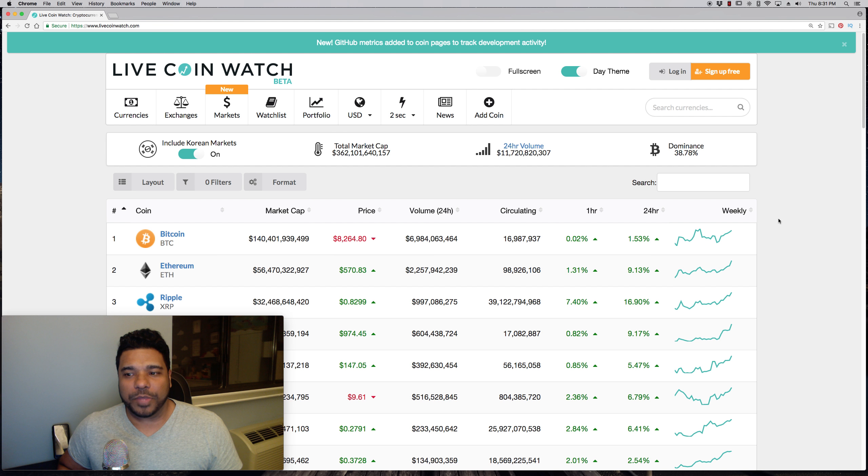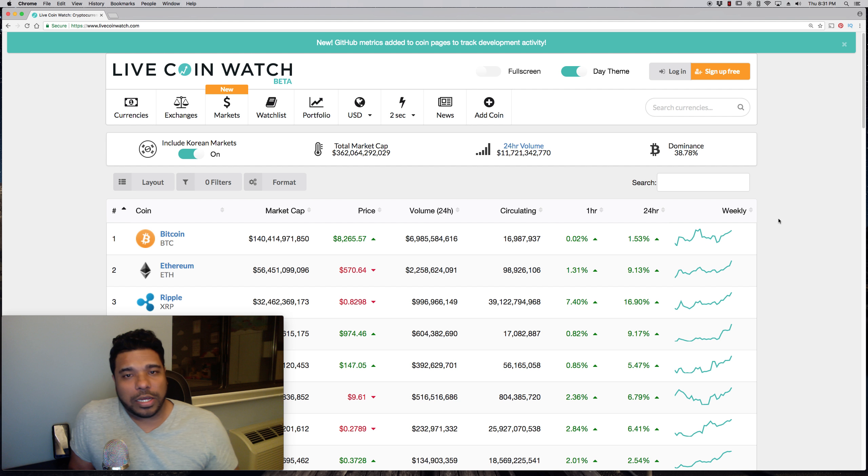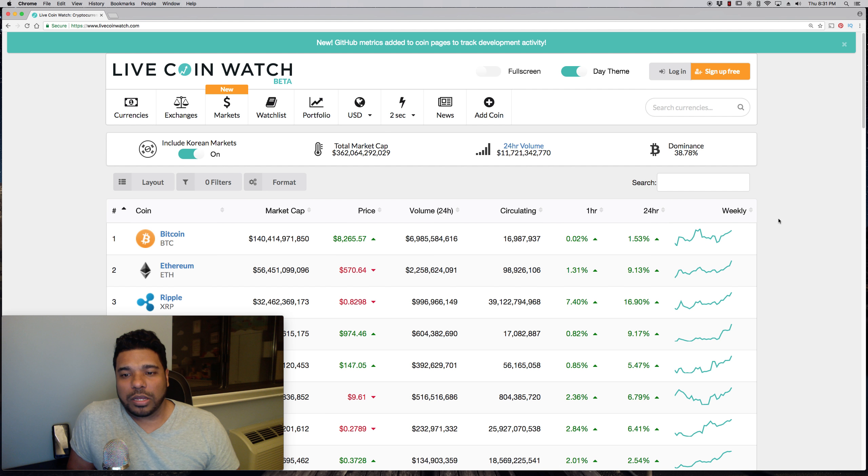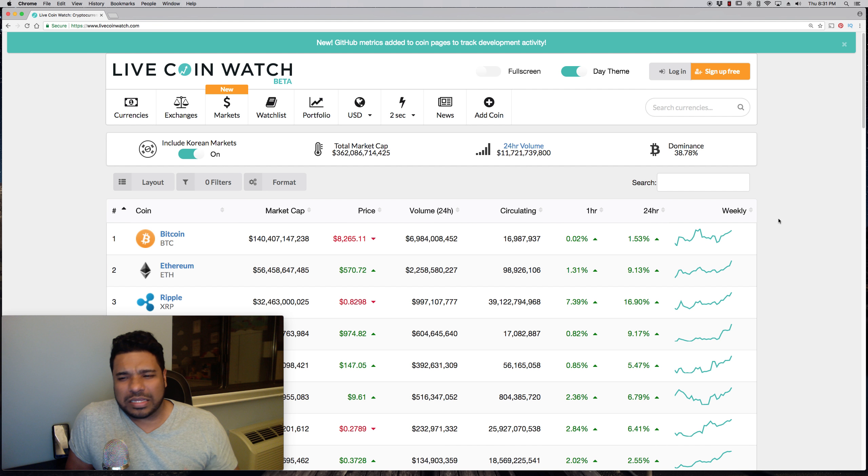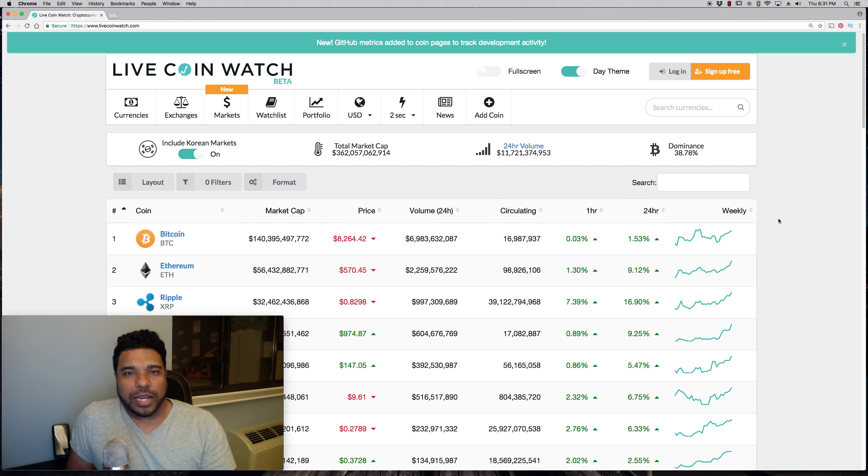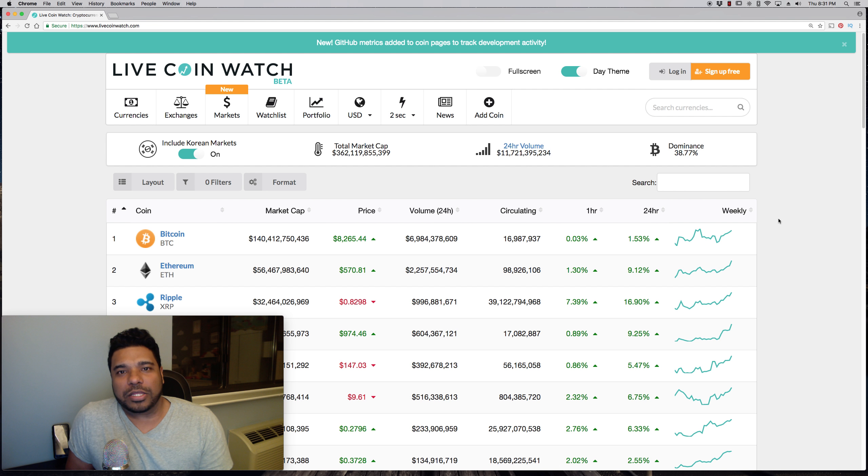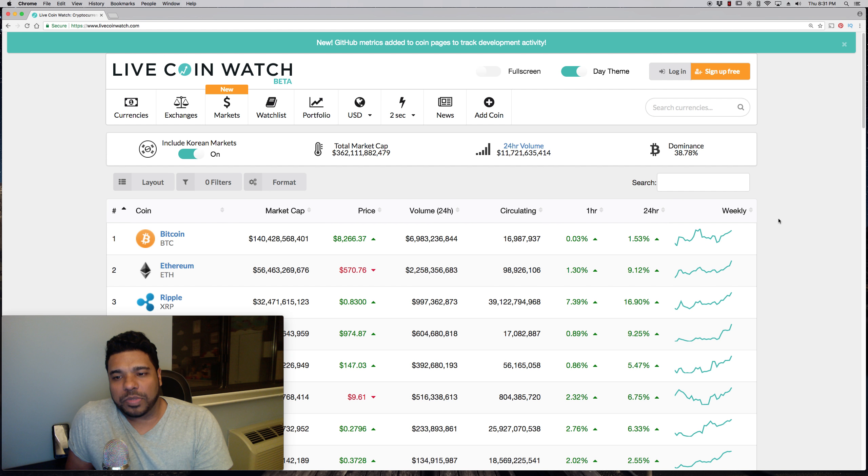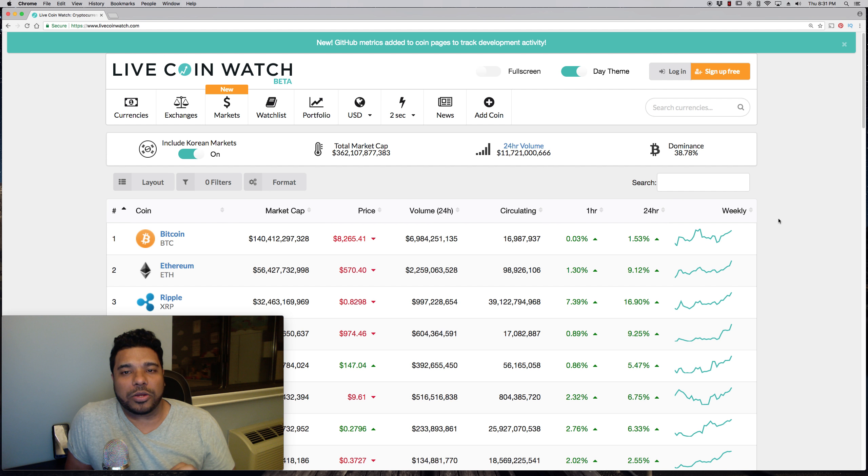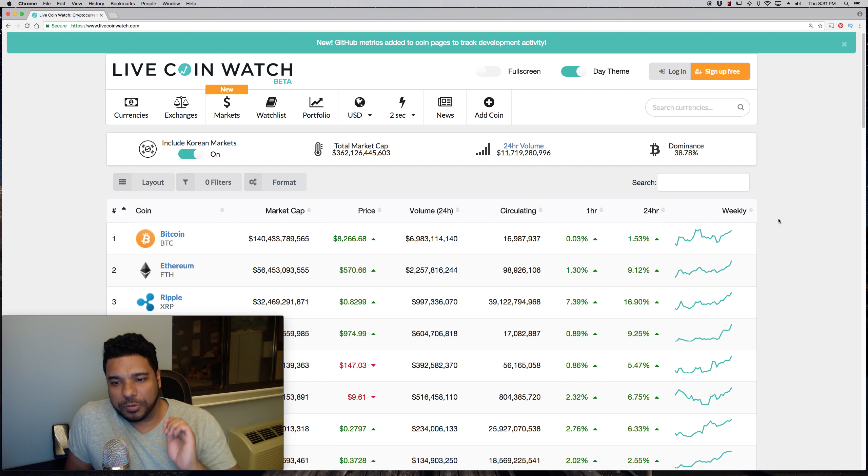That's also going to allow us to have separation where the market is not dependent upon Bitcoin. Right now part of Bitcoin's value is the fact that you have to buy it to buy alts. That's part of it. I'm not saying that's the entire value, but when you have more people being able to buy altcoins directly with fiat it's gonna have some separation.